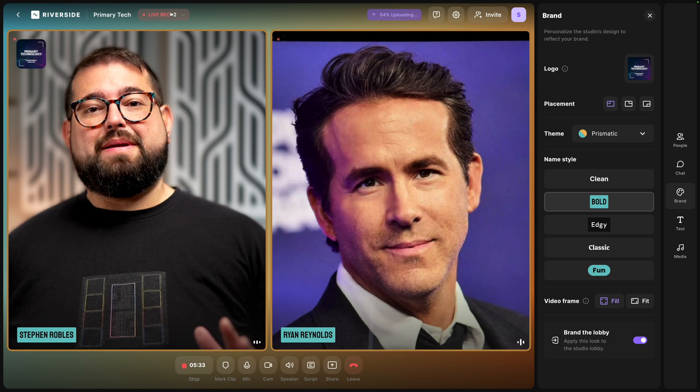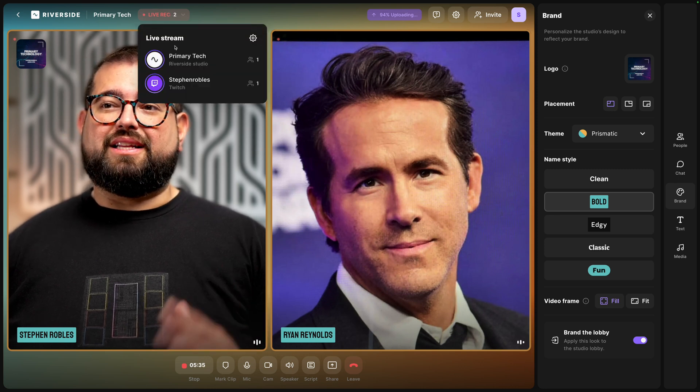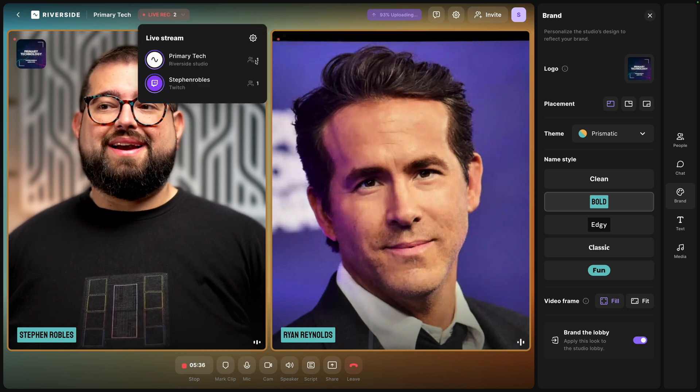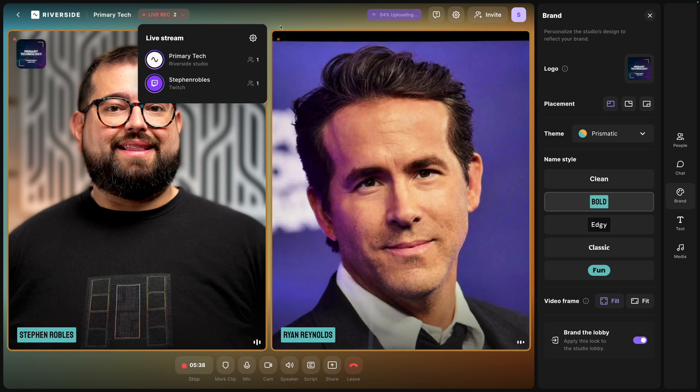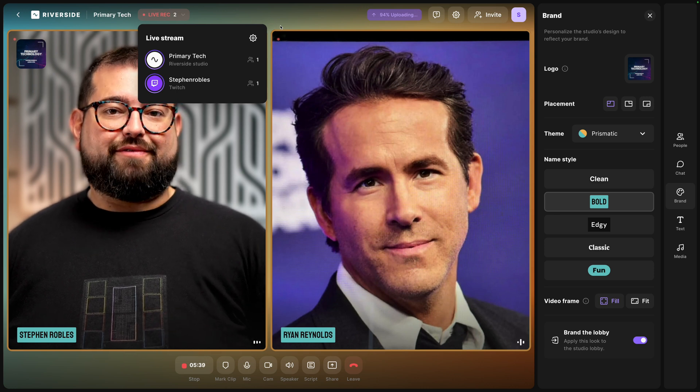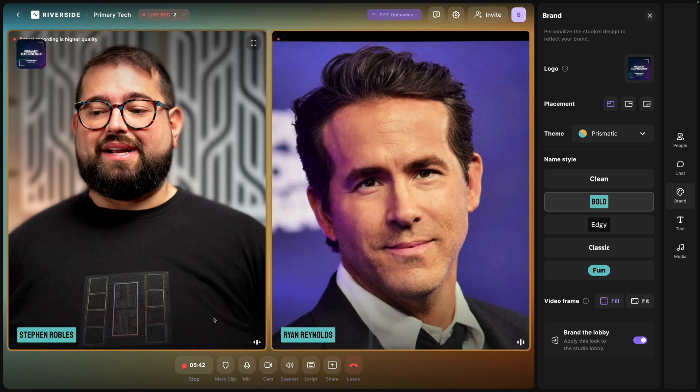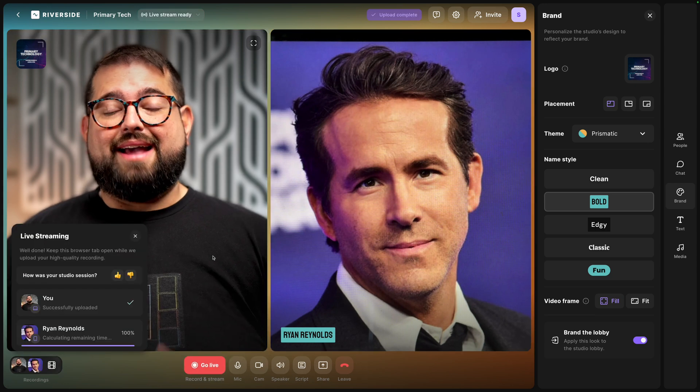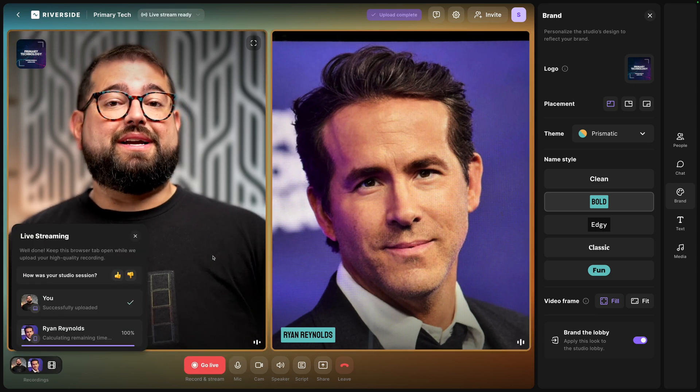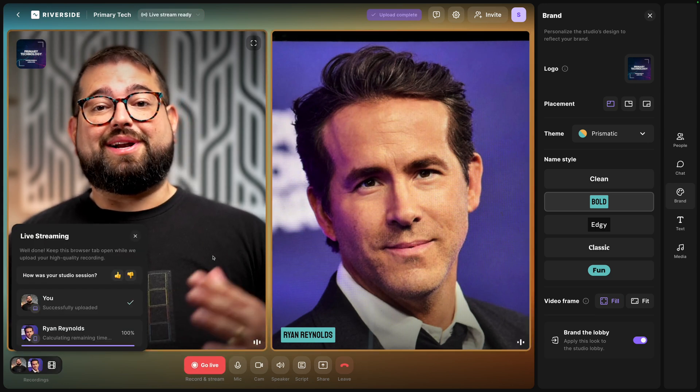And one other feature you can see how many people are viewing on each platform by clicking the live record menu and seeing the audience number right there next to each platform now once we're done streaming and recording I'll hit the stop button here at the bottom and those high quality video and audio files are being uploaded to my riverside dashboard.